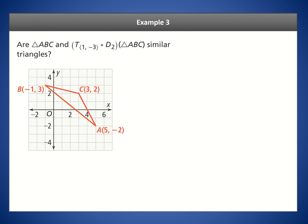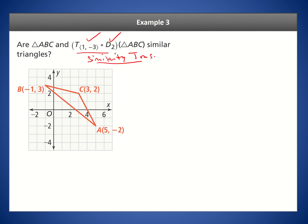Let's look at another example. We have a triangle as our pre-image and we want to apply a transformation to see if the resulting figure is similar. We know this is a similarity transformation because it involves a dilation and a rigid motion. Because it is a similarity transformation, the image will be similar to the pre-image. So yes, they are similar triangles.